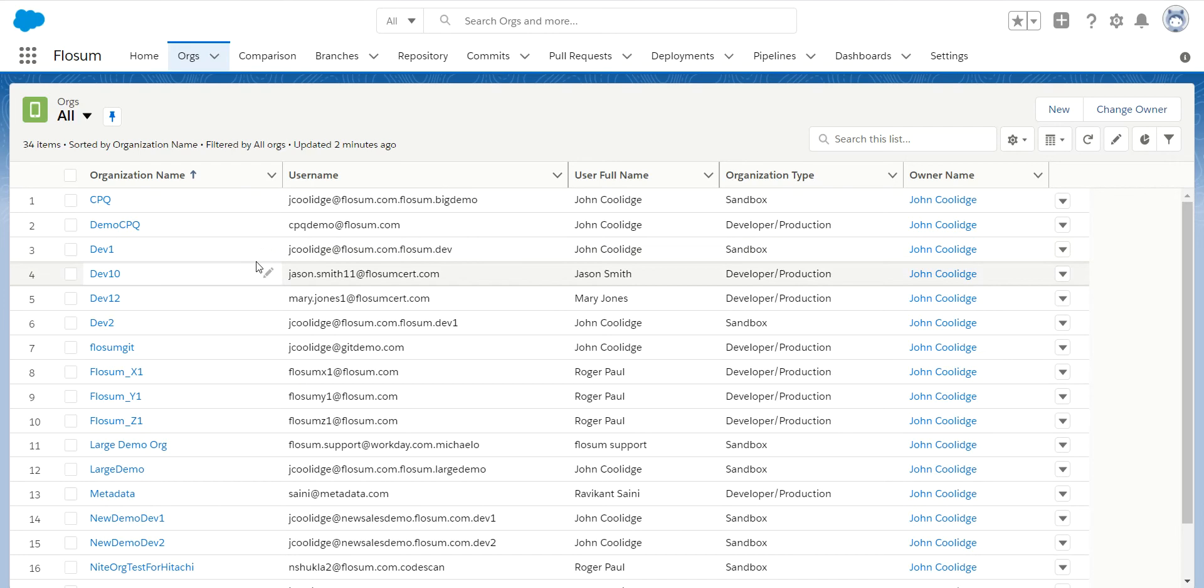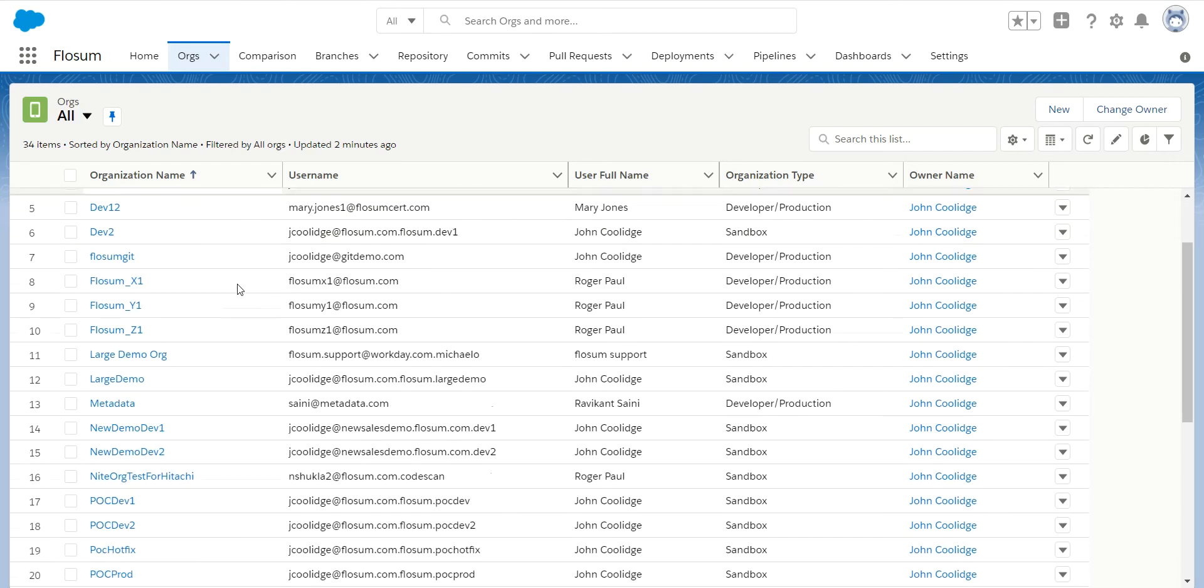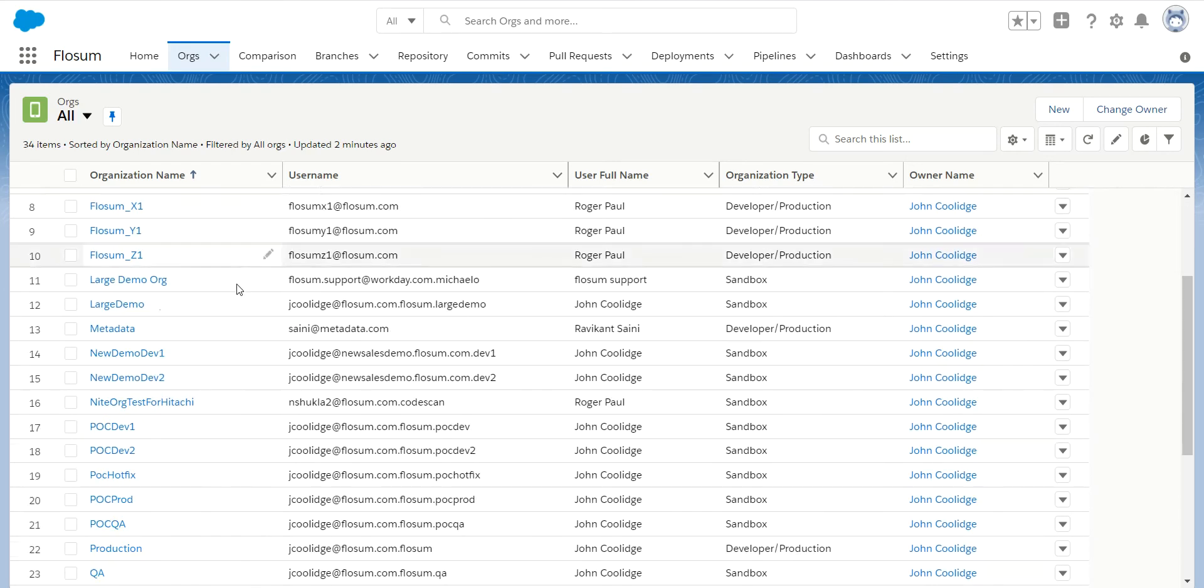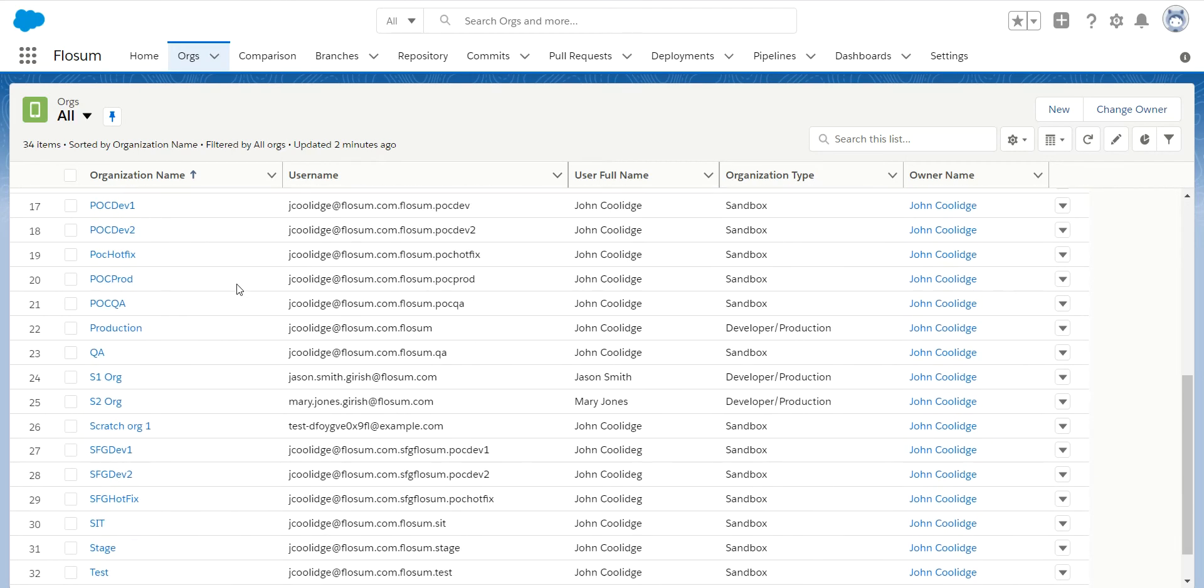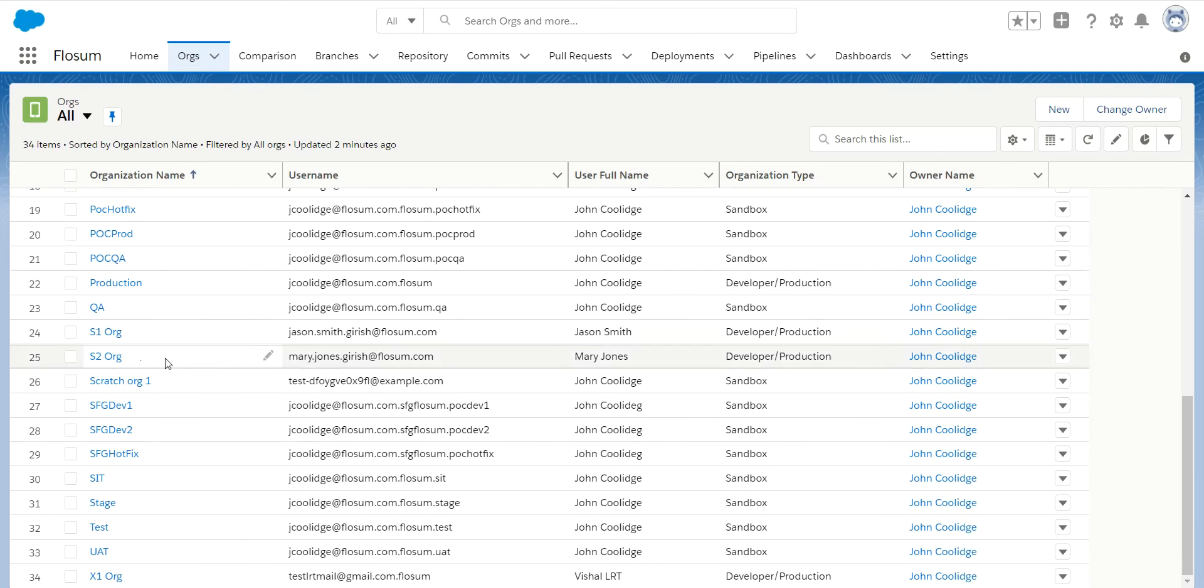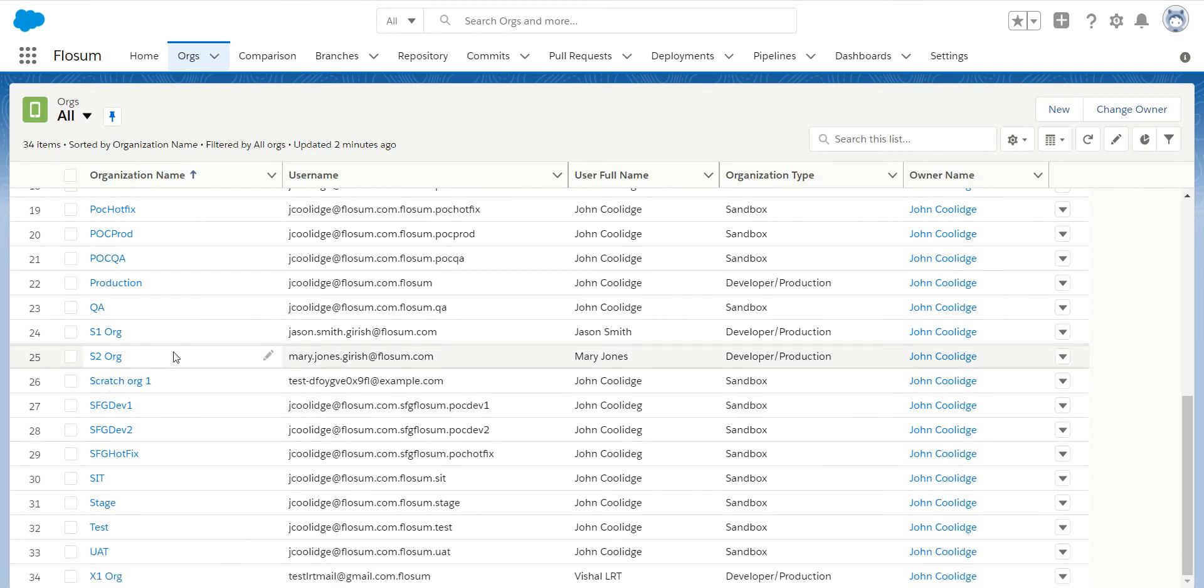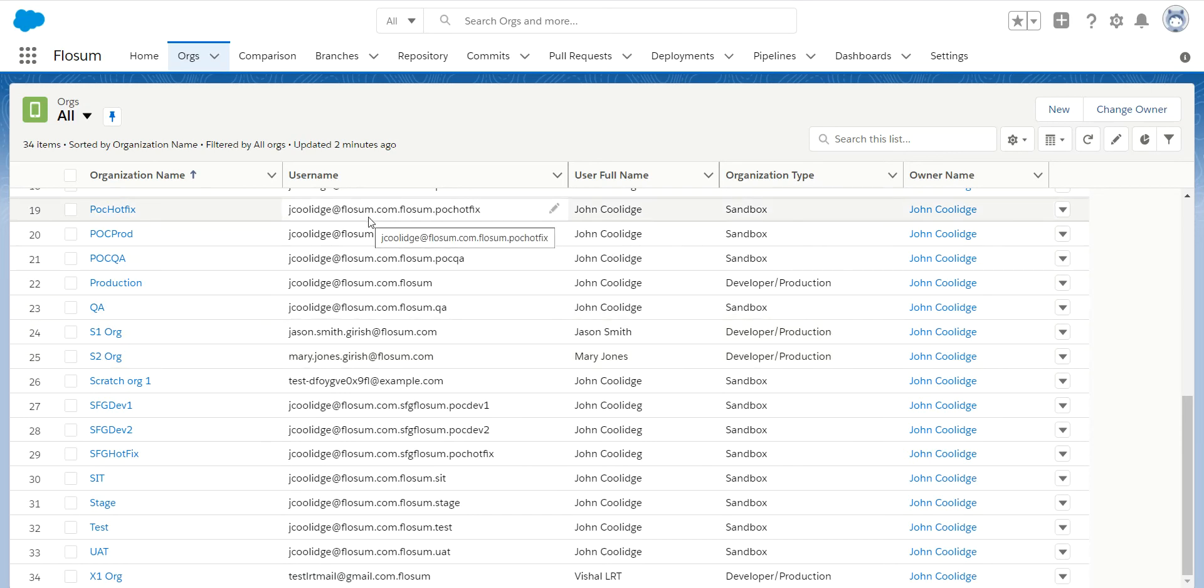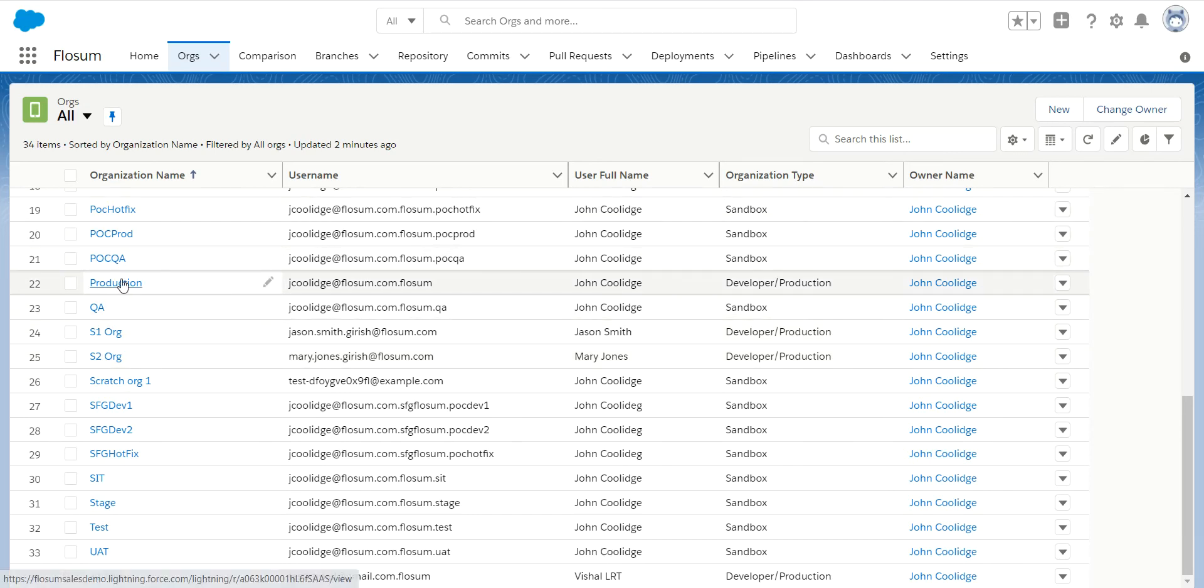So they can then be used for all of the different activities that you can do on Flowsom, whether it's deploying code from, deploying code to, doing comparisons, merging changes, we even support scratch orgs. So everything you want to work with you will register here in this view and that's available to you from the Flowsom solution.